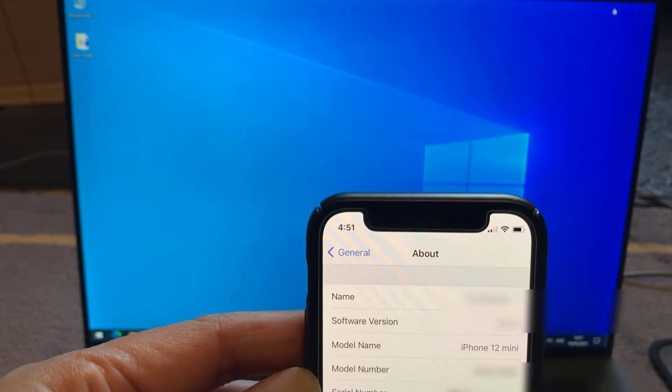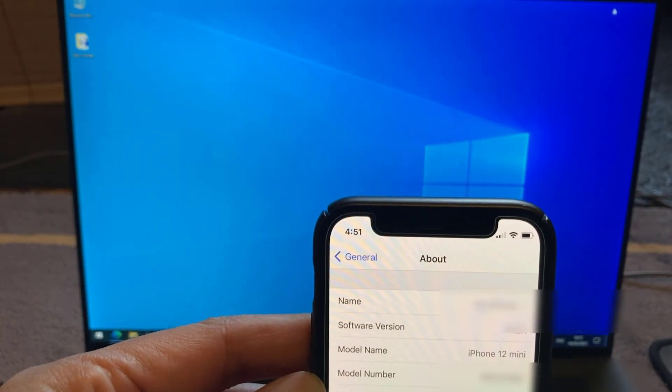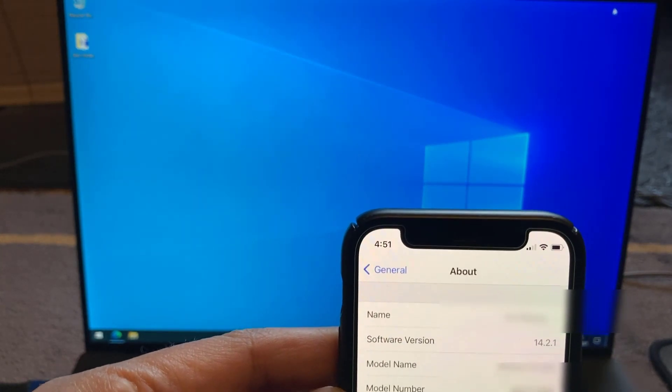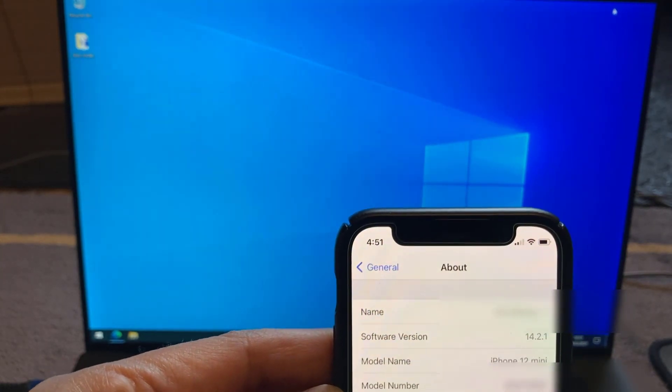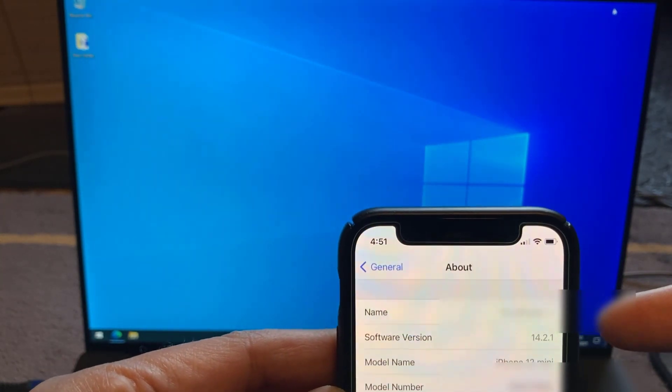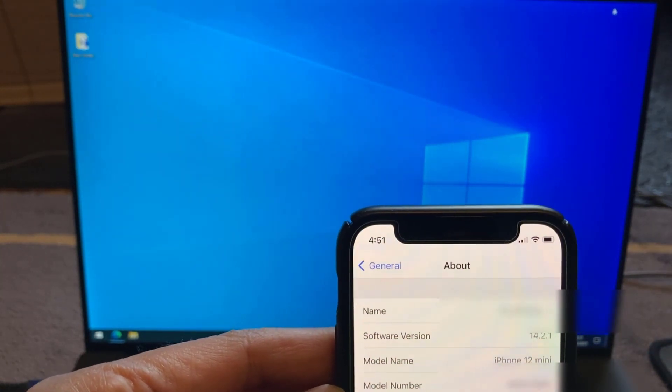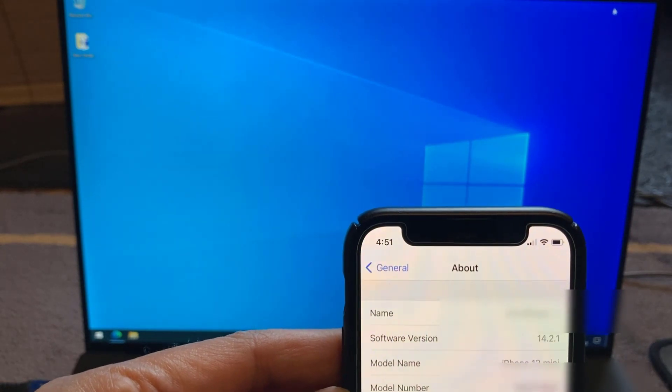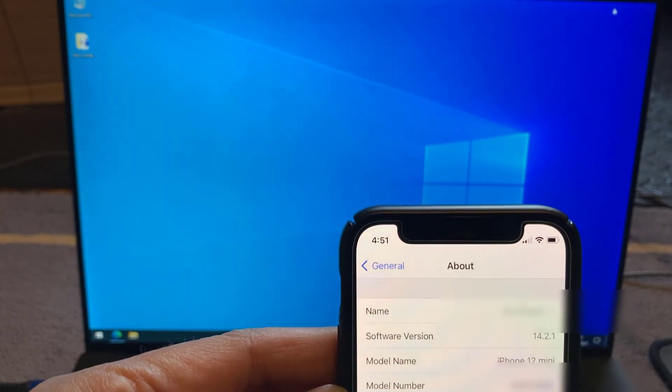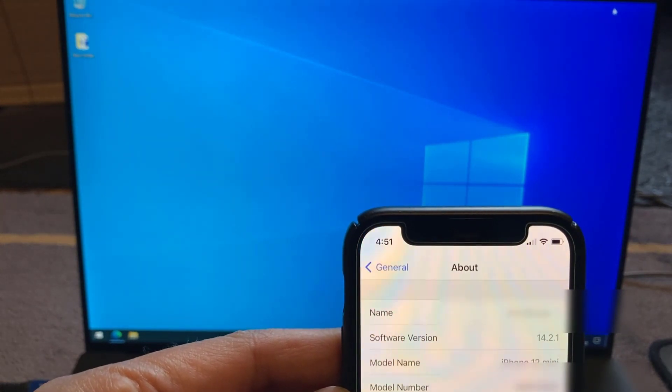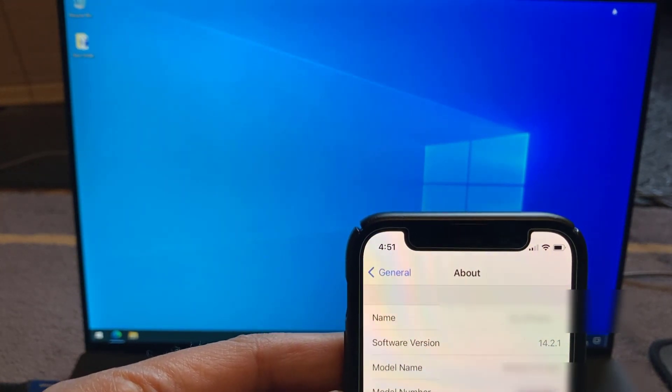So I'm going to be carrying out this jailbreak on an iPhone 12 mini, this one here. And as you can see, it's on iOS 14.2.1. So it just about makes it in and makes it totally jailbreakable as well.